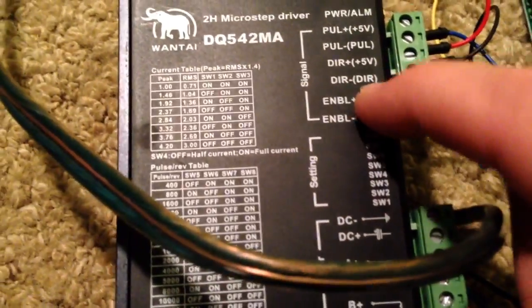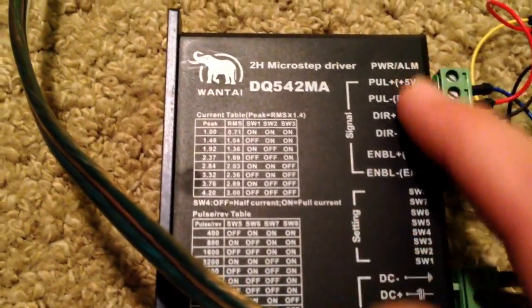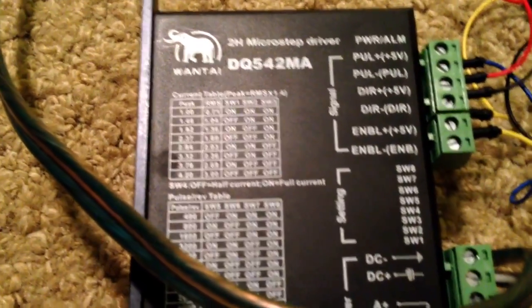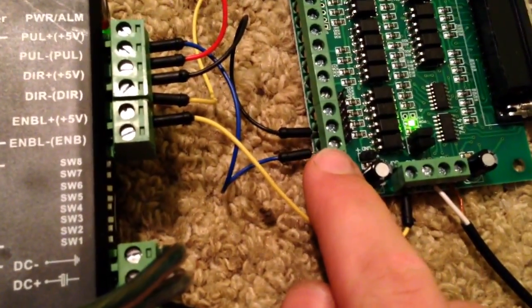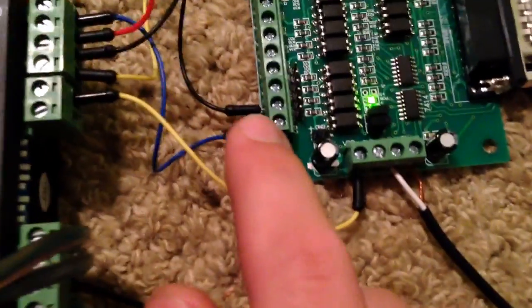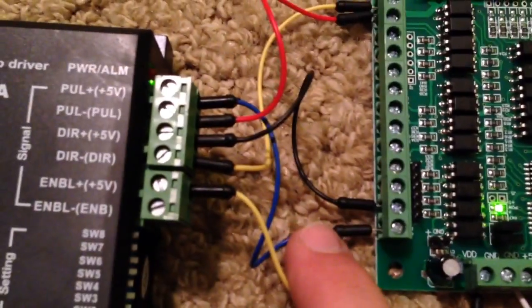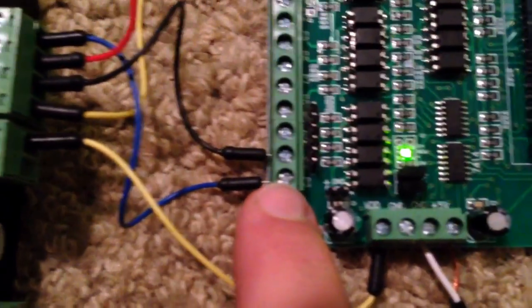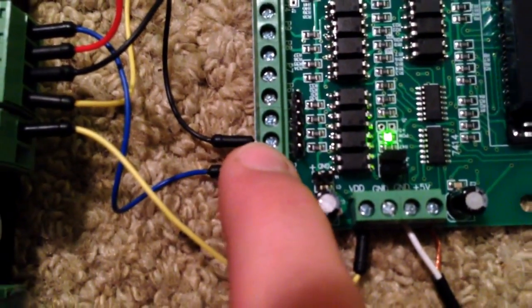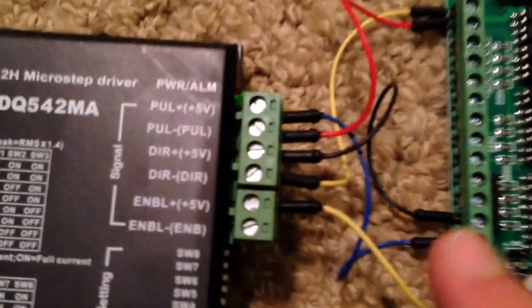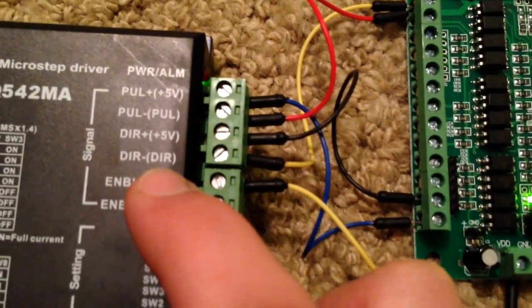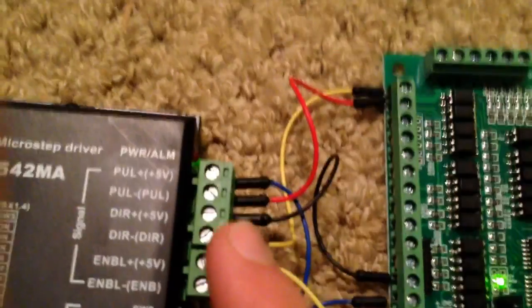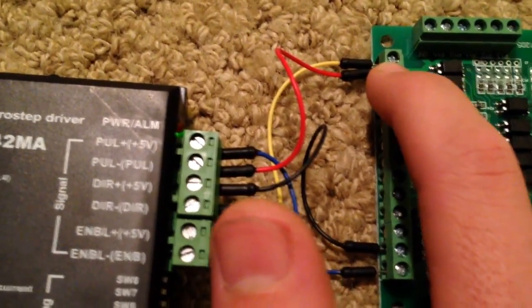The direction, pulse, and motor controls are set up in Mach 3. I have pulse positive set as pin 2 and direction positive as pin 3. Then take the negative pulse and direction to ground on the breakout board.